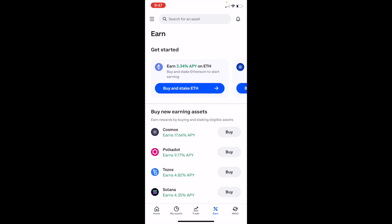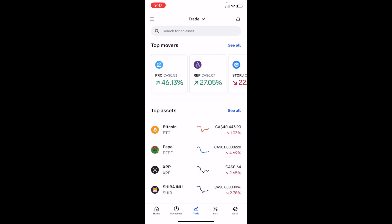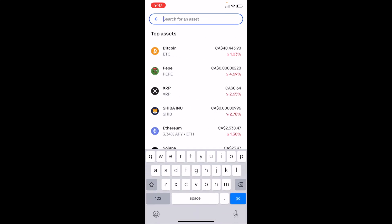Once you're in Coinbase, make sure to go to the bottom where it says Trade and press on Trade. Then once you're on the trade screen, go to the top where it says Search for an asset and press on the search bar.